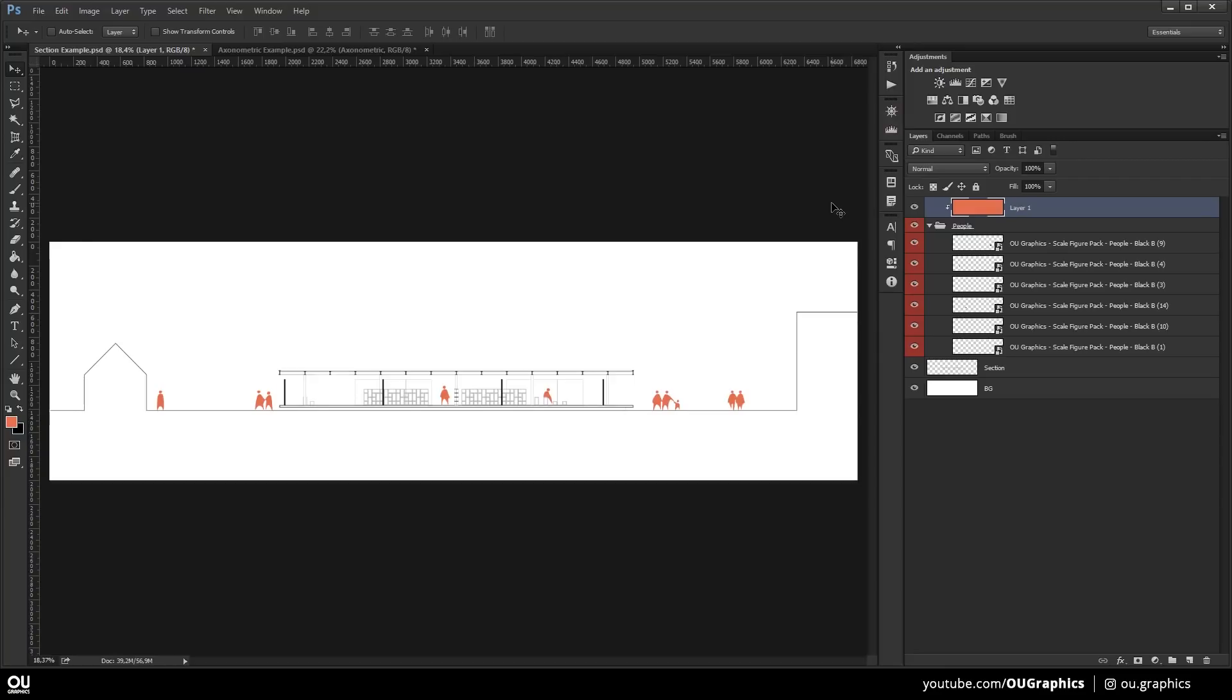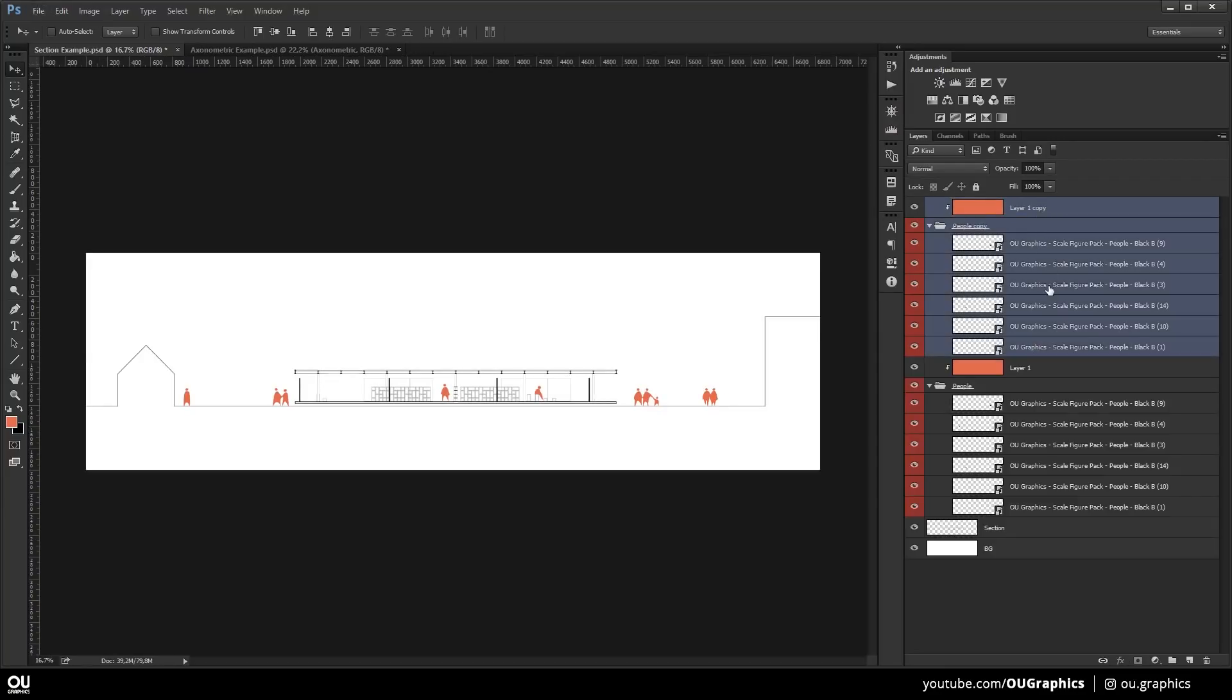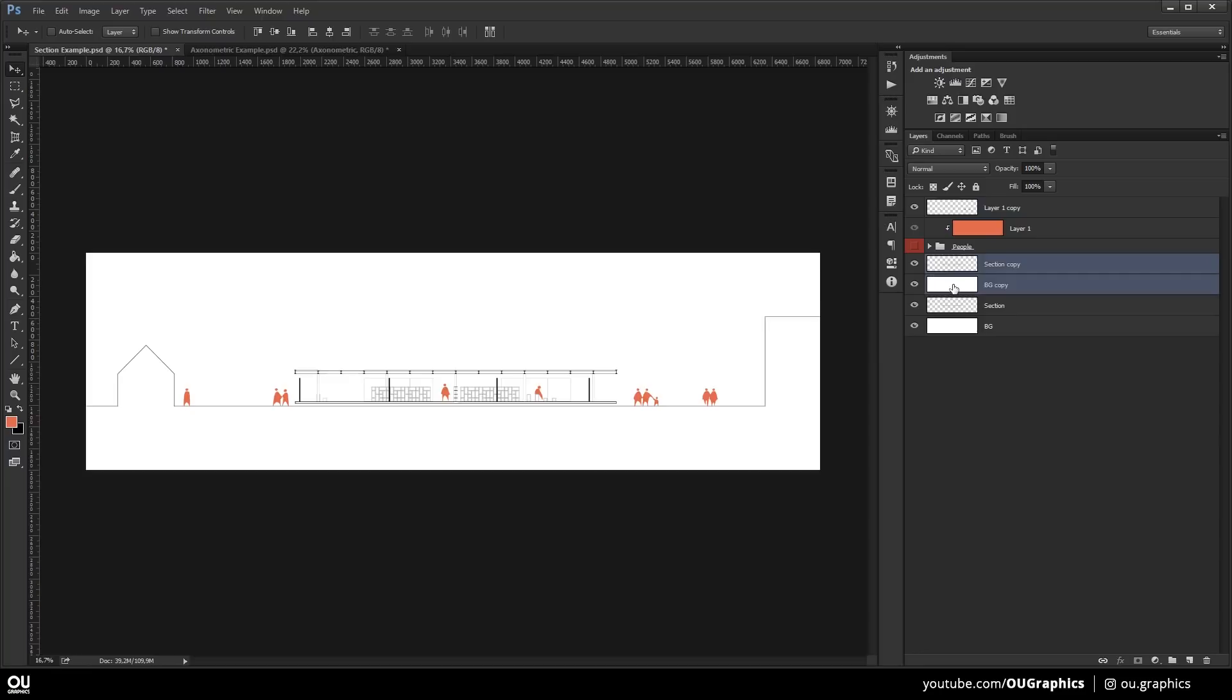I'm going to duplicate all of these figures and hit Ctrl-E to merge them together so that I can show you how you can invert the color easily from black to white.